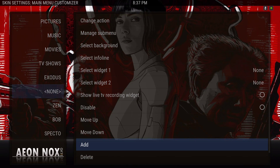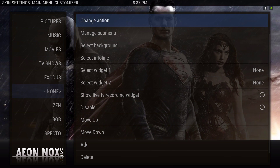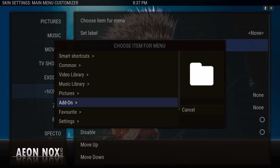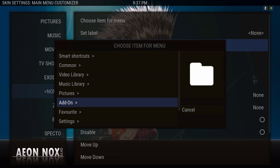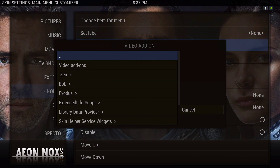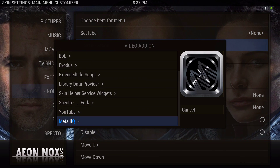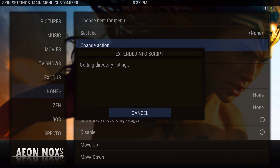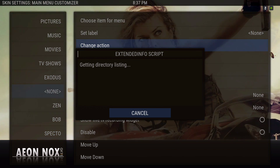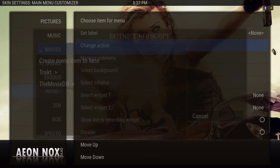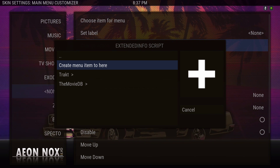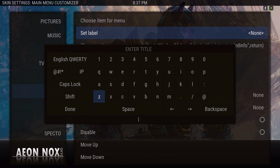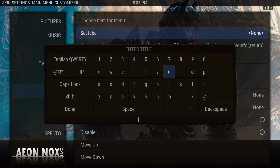Go to the top, change action, then scroll down to Add-on > Video Add-on. For this demonstration I'm going to add Extended Info Script and create a menu item. You can name it whatever you like — for this video I'm going to name it 'info.'